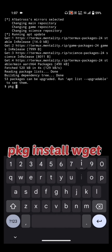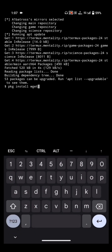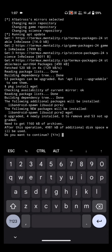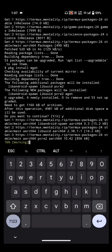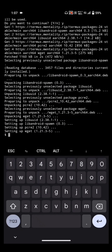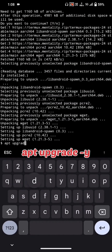Run pkg install wget, type Y to confirm, then run apt upgrade -y.